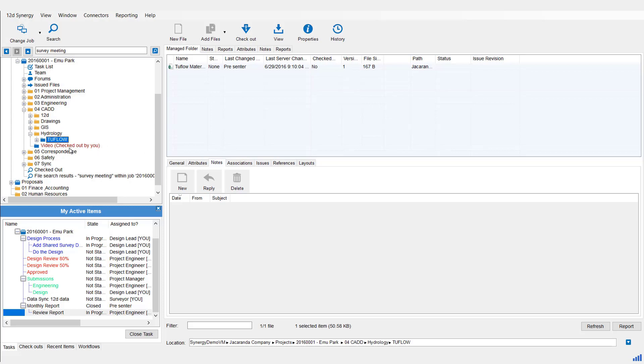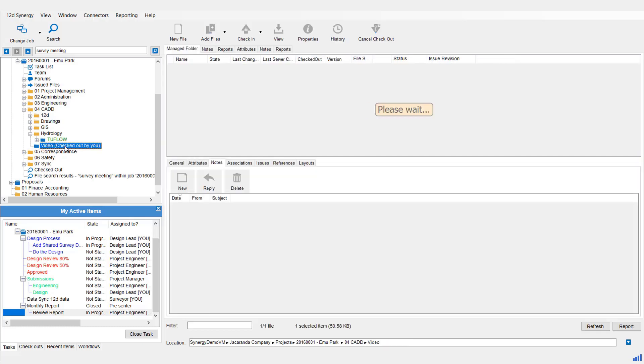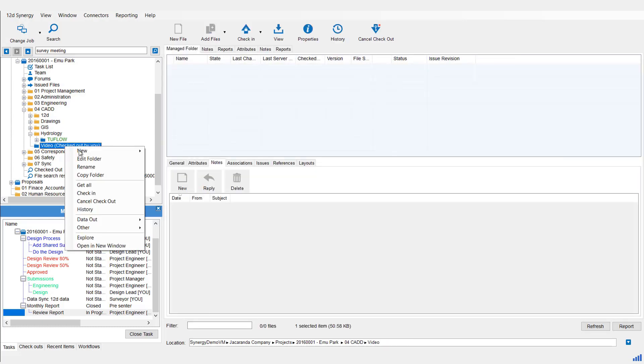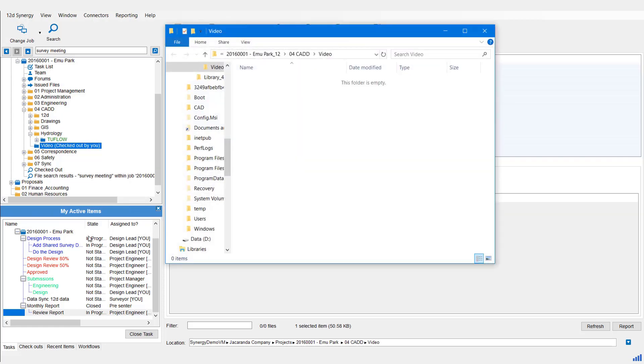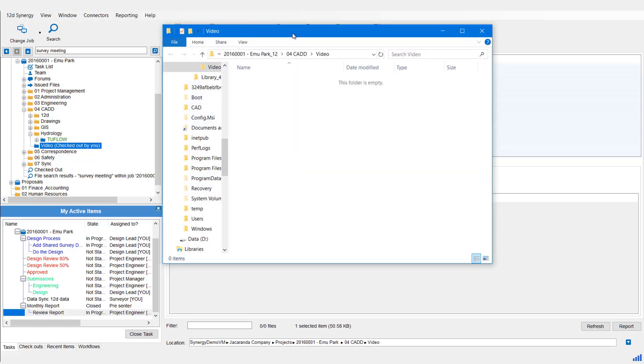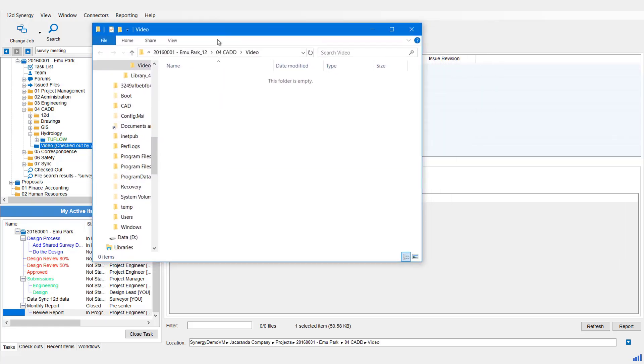We can work with our workspace in this case. So I'm going to click on the Managed Folder, right click on it, and then select Explore. This will open up a Windows Explorer to that workspace location.